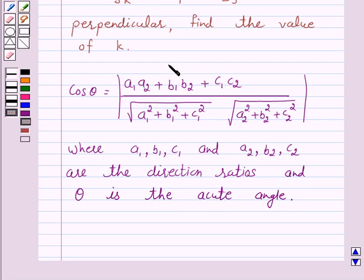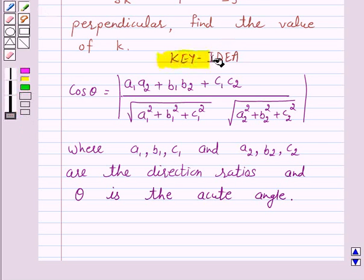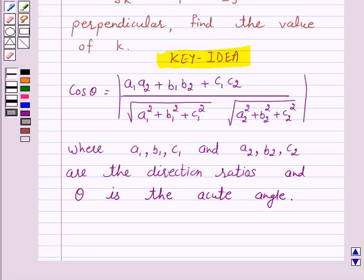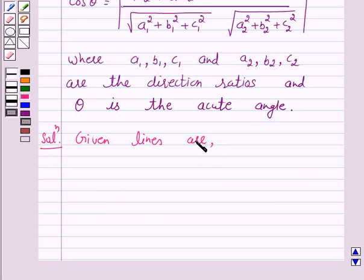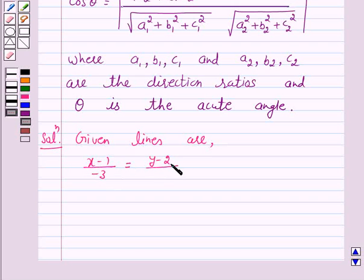So this is the key idea behind our question. We will take the help of this key idea to solve the above question. So let's start the solution. Now the given lines are: (x minus 1) over minus 3 equals (y minus 2) over 2k equals (z minus 3) over 2.